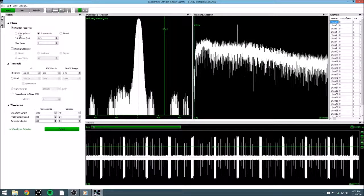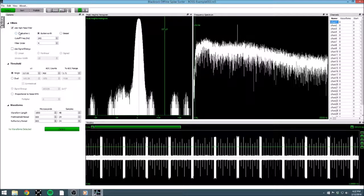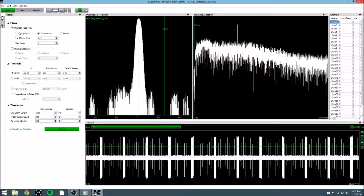The first step is to choose how we would like to filter our data. I am working with simulated data, so pretty much any filter will work well for me, but this is something that you can tweak when working on your own data to see what works best for you.